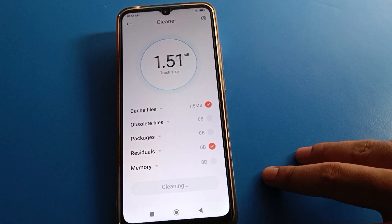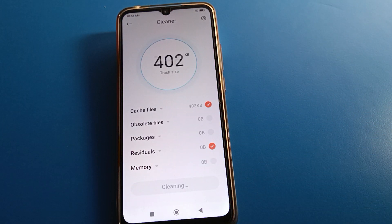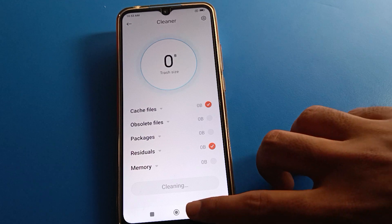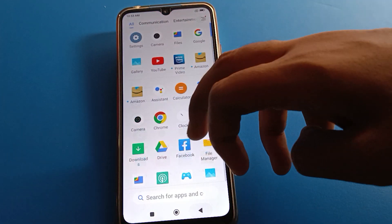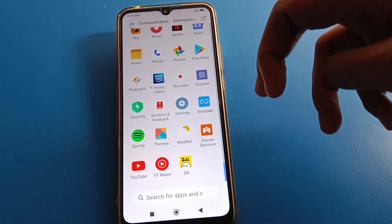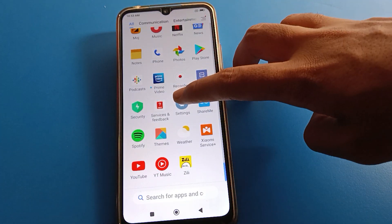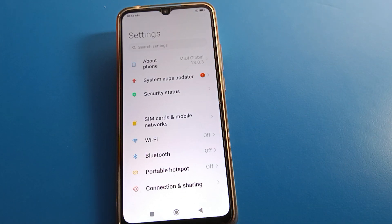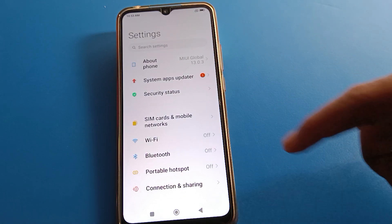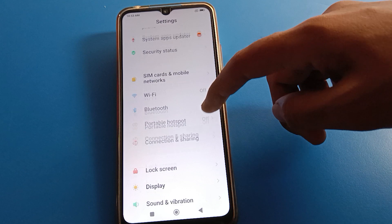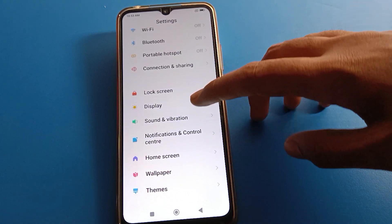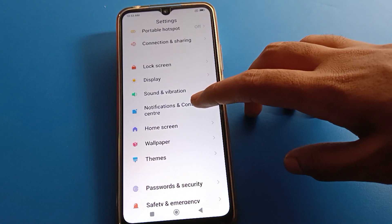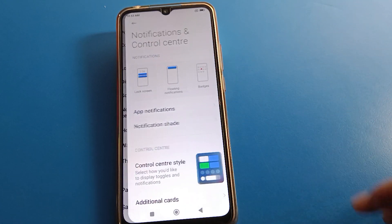First of all, go and subscribe to this channel, click the bell icon, and like the video. Then open your Redmi mobile, open the phone settings. After opening phone settings, you can see this type of interface in your device. Click on 'Notification and Control Center' setting.